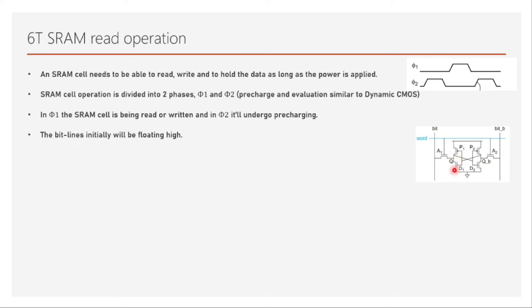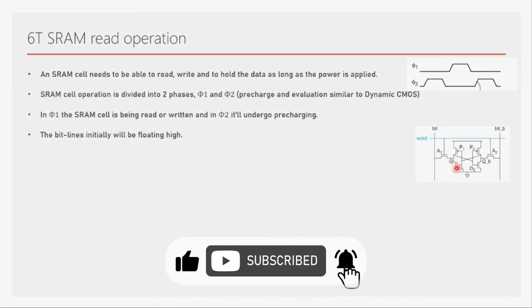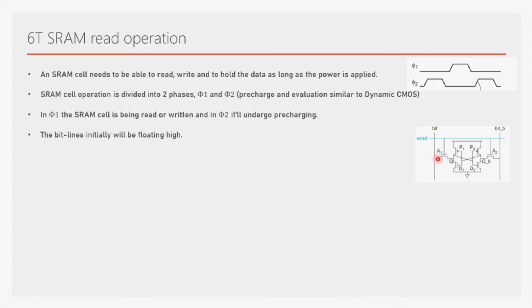In order to avoid this, what is the requirement? The requirement is that the D1 driver transistor has to be very much stronger than the access transistor. If this happens, if we make this very strong, then whatever the current is coming here, it will immediately pull it down to ground so that it will not allow the voltage at Q to rise very much.